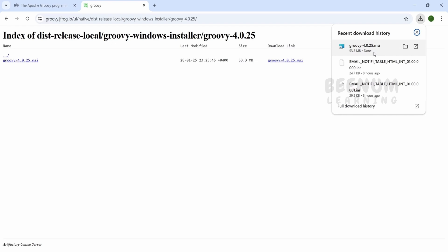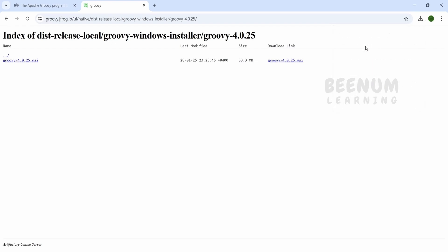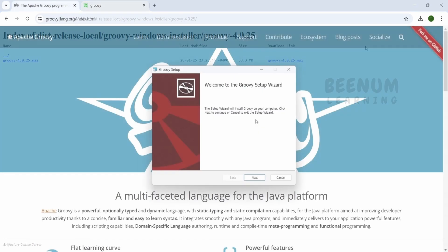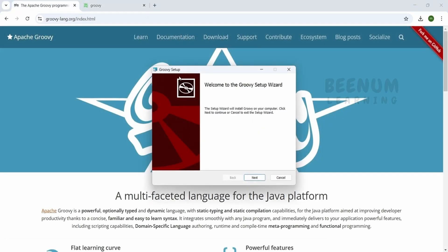The .msi file has been successfully downloaded. Let me double-click on this. You will get a Groovy setup installer dialog something like this. Click next.